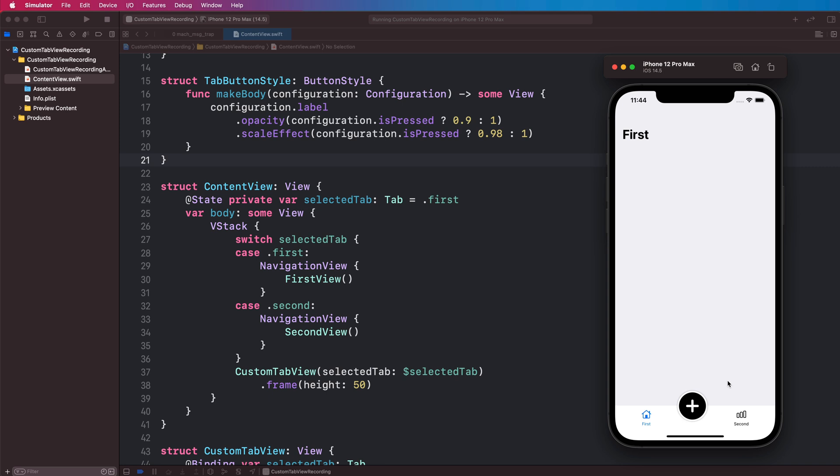There's still uses for a custom tab view. Perhaps if this design is unique and it doesn't look like a tab view at all you might want to use a custom one still. But I'm going to show you a way how you can build this with a much simpler solution than what we did in the video.